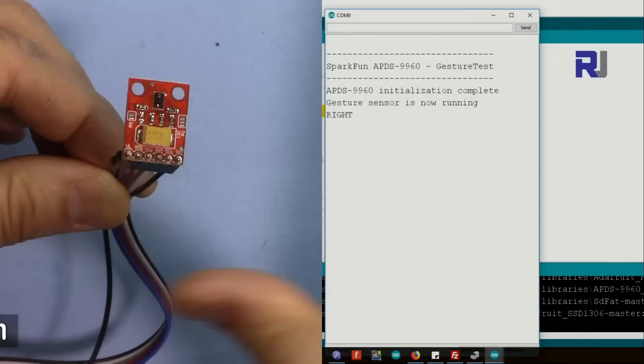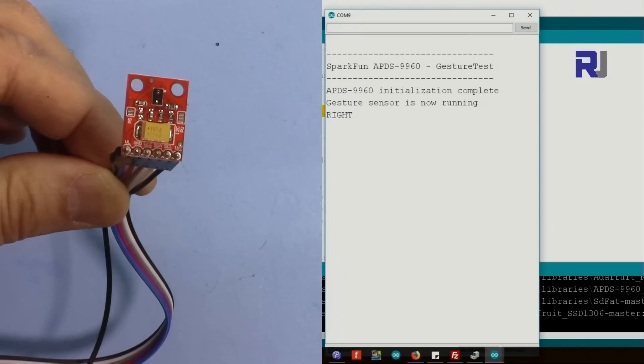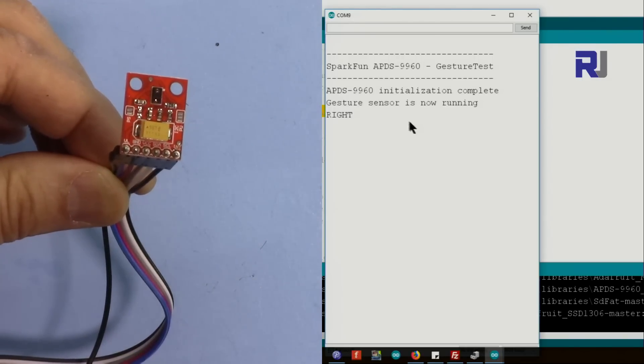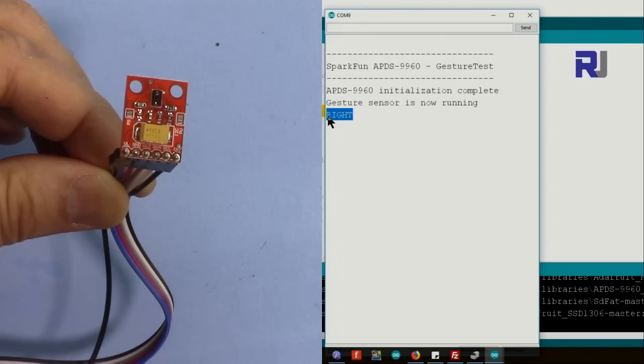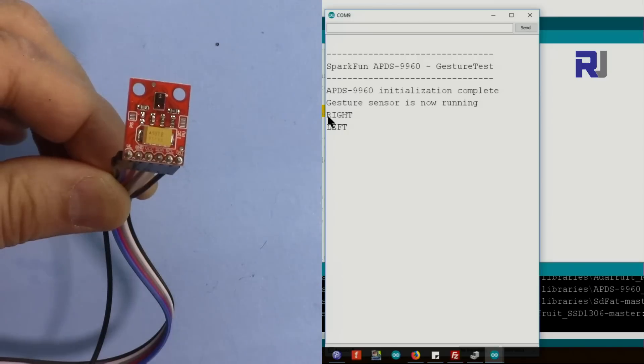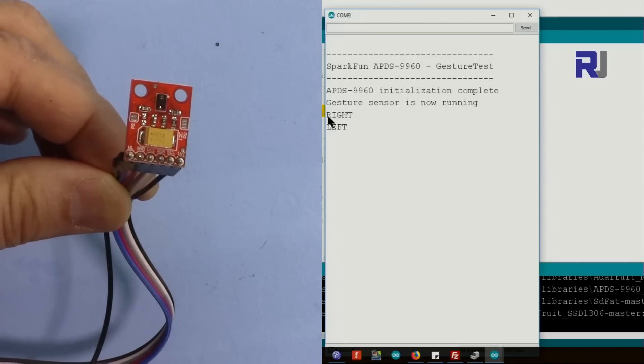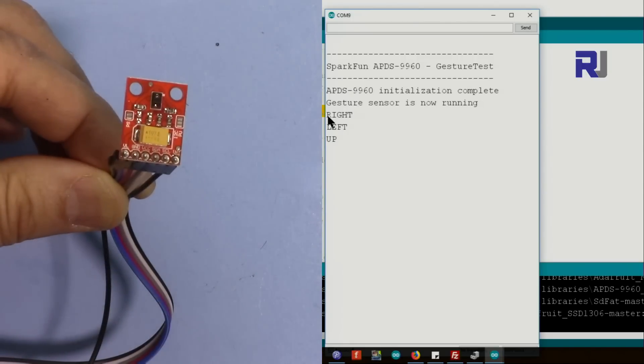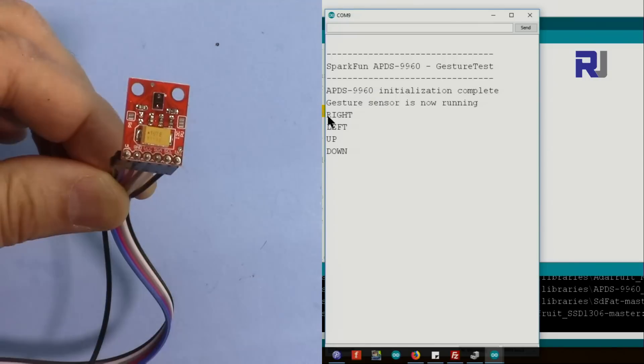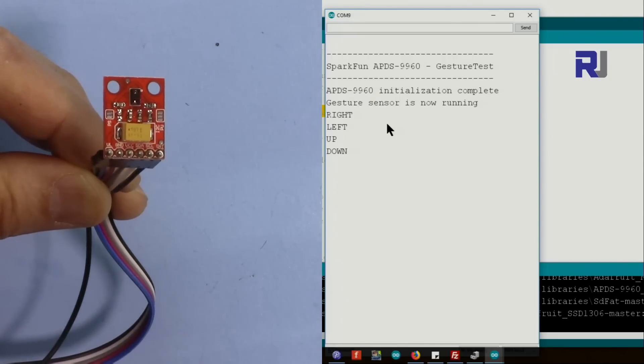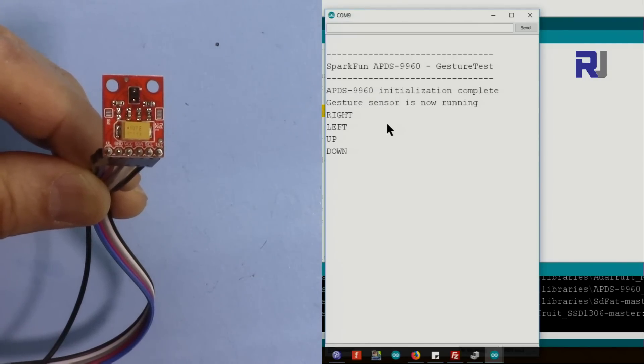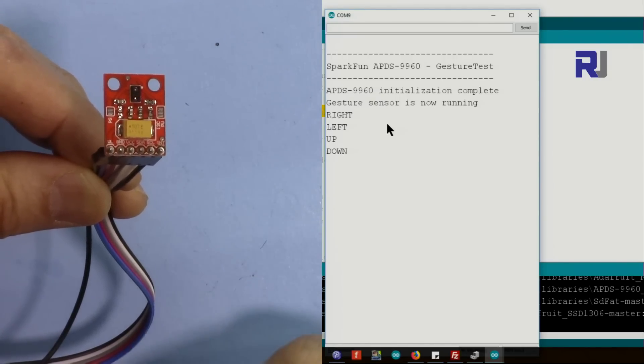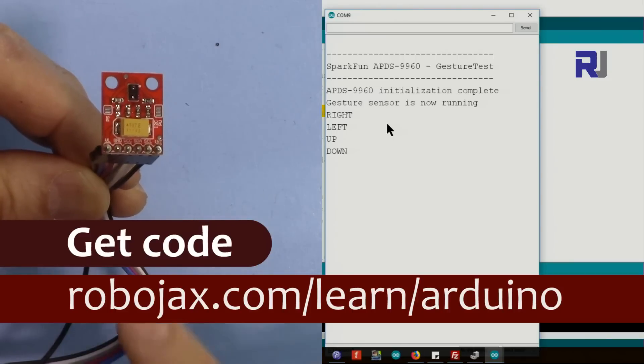If I go to the left it shows left. If I go up it shows up, and if I put my hand down it also detects. It can be tweaked to do other features too.